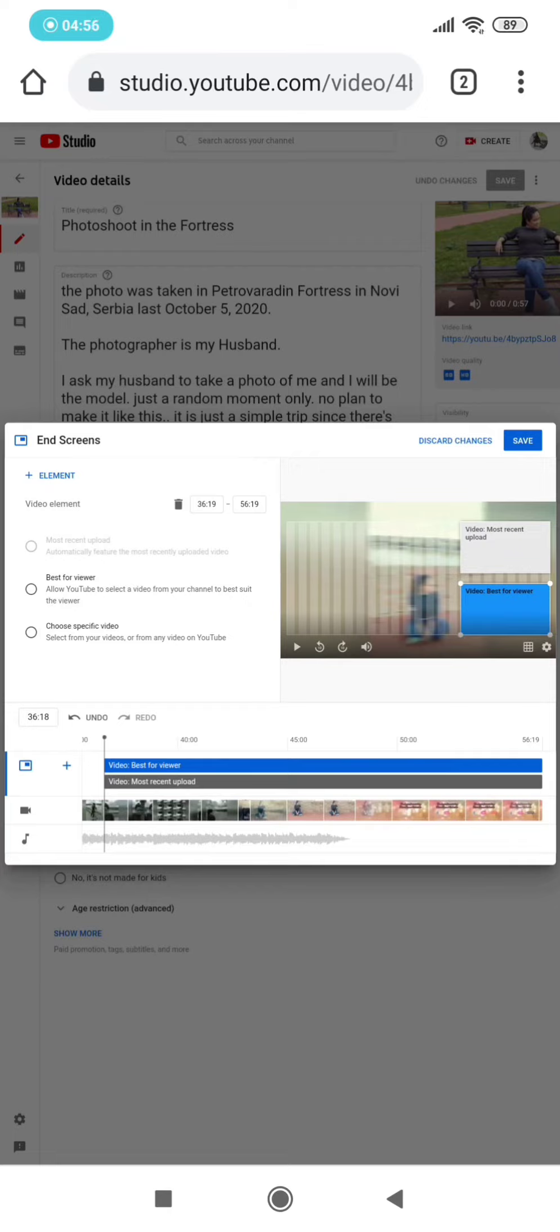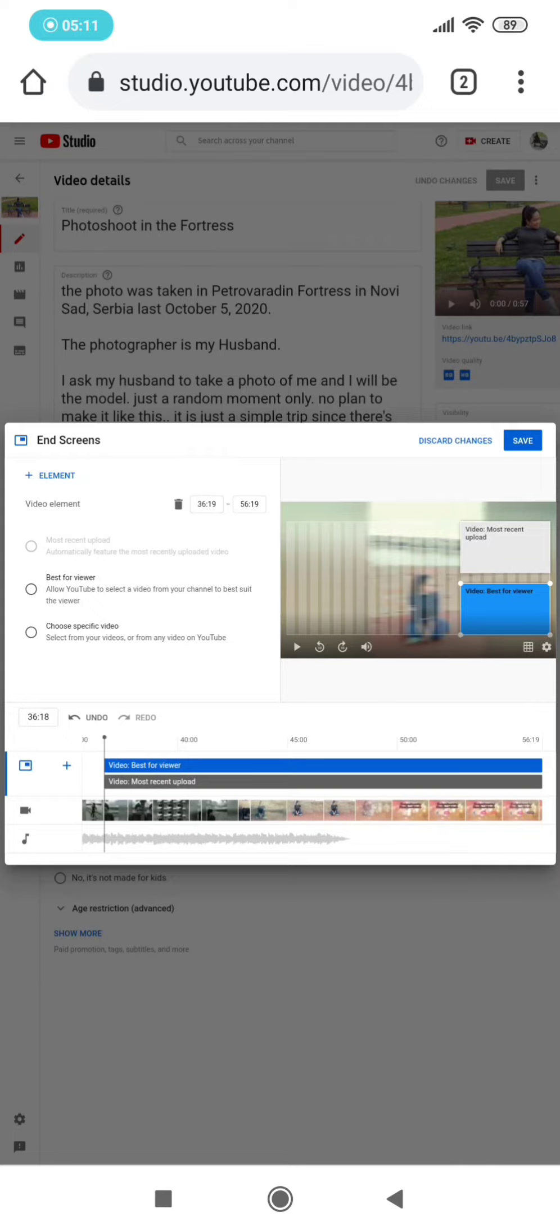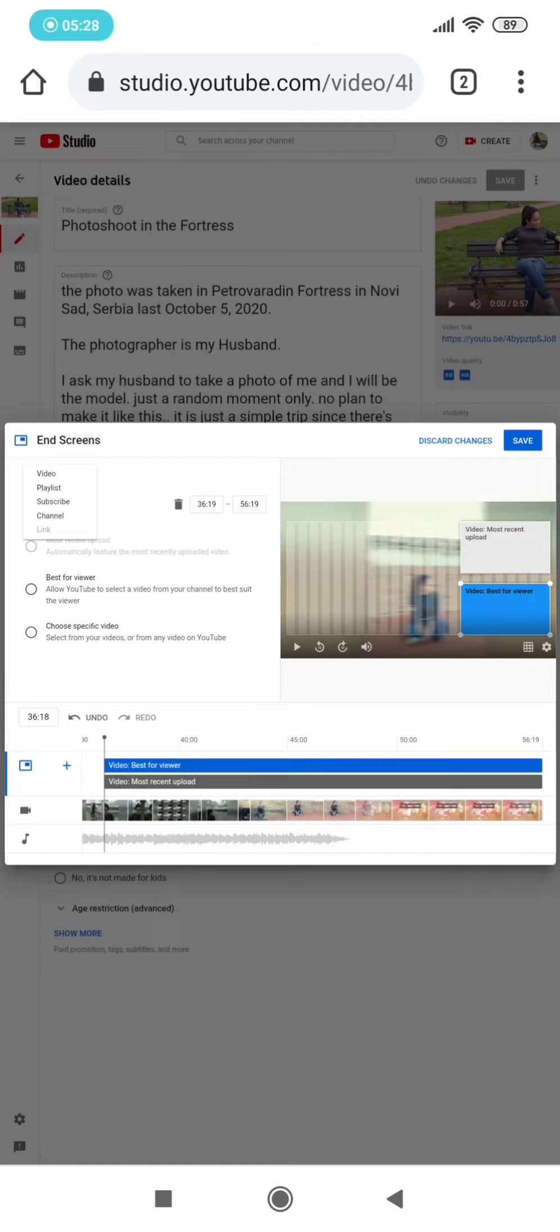the subscription button. What you need to do is, if you can see 'Element' on the upper left portion of this tab, you just click that one. Then you can see the video, the playlist, subscribe,